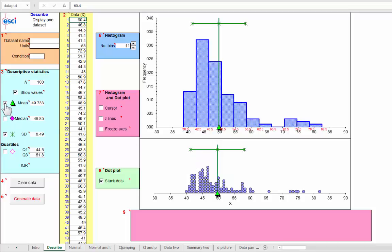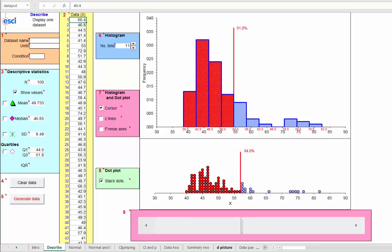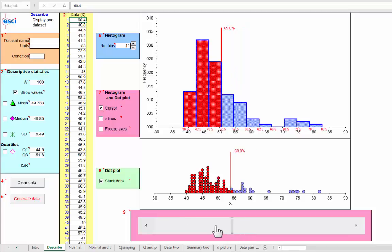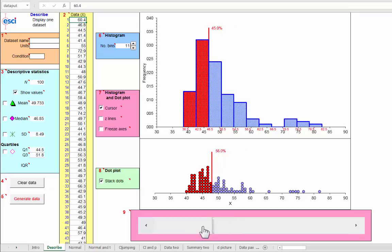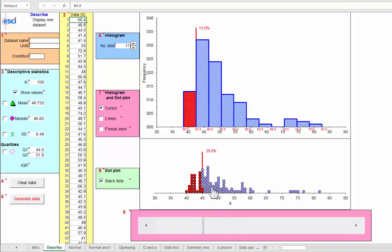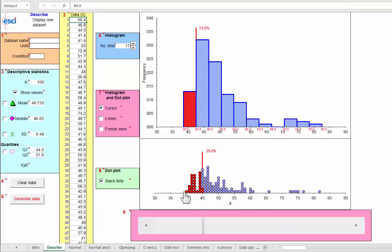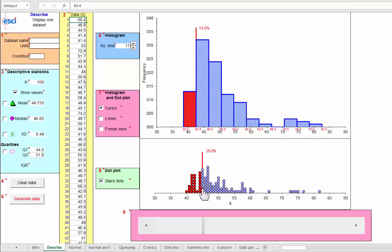If we turn those off, we can now turn on the cursor and we have a slider along the bottom here and a cursor controlled by the slider that marks a point on the x-axis and makes data points to the left of that or bins entirely to the left of that red. And this tells us that 29% of the data points are to the left of this particular cursor value or 13% to the left of this bin boundary.